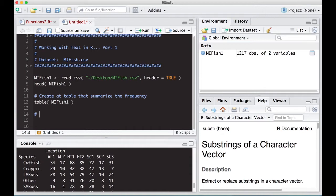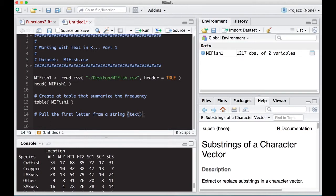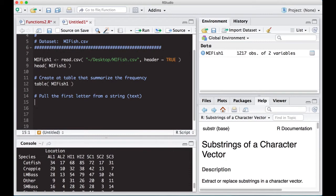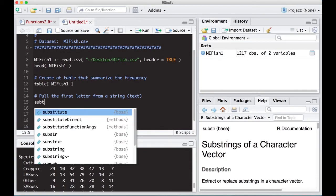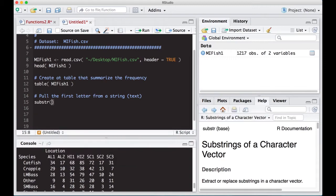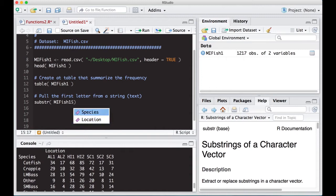The first thing we might want to do is pull the first letter or first few letters from a string — text is called strings. So we'll pull the first letter from the location column. We can use the substring function, passing in mifish1$location as our text.